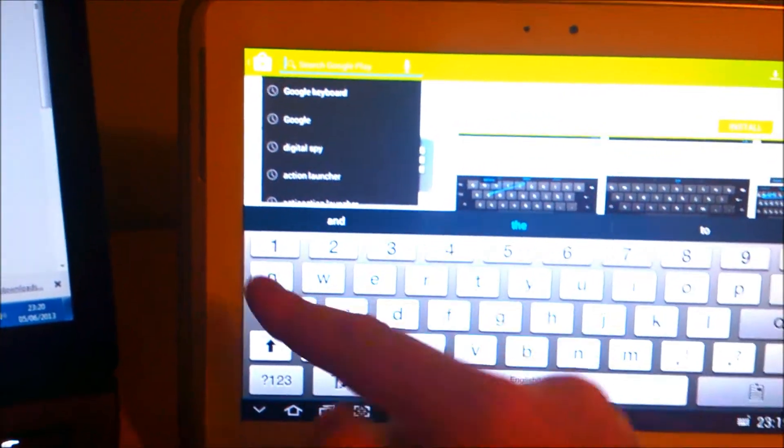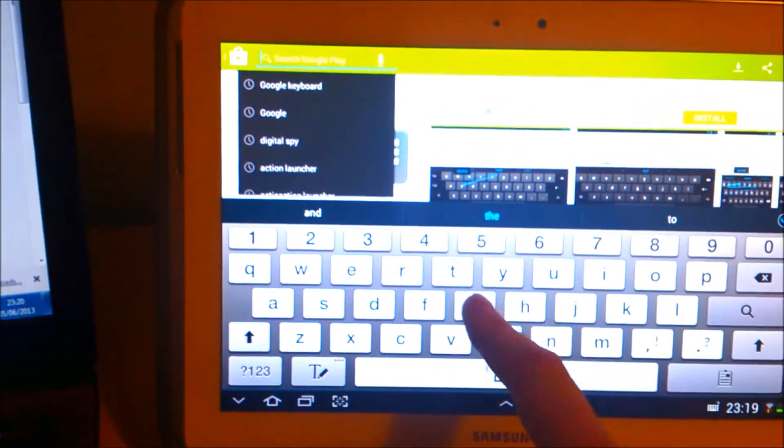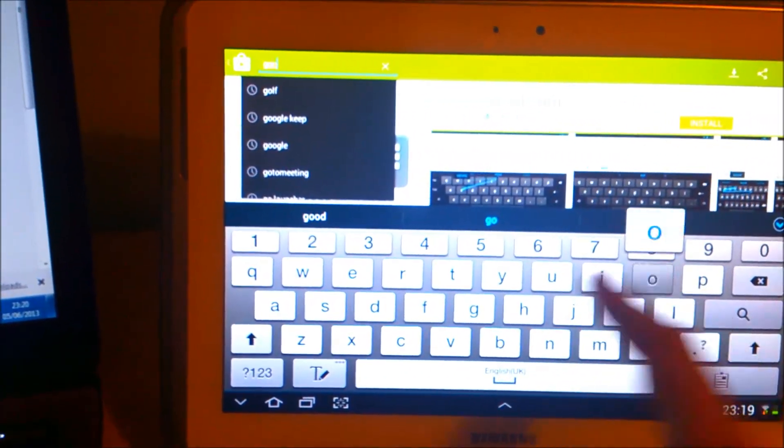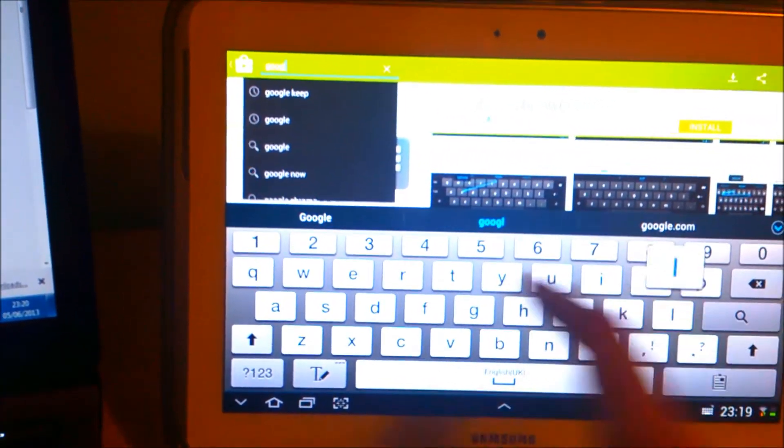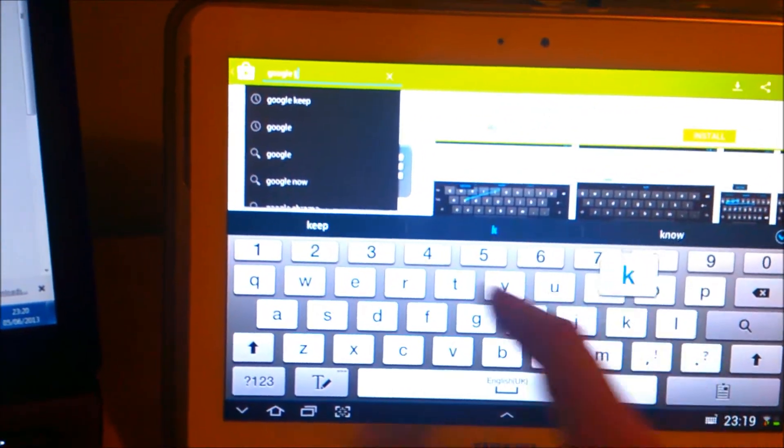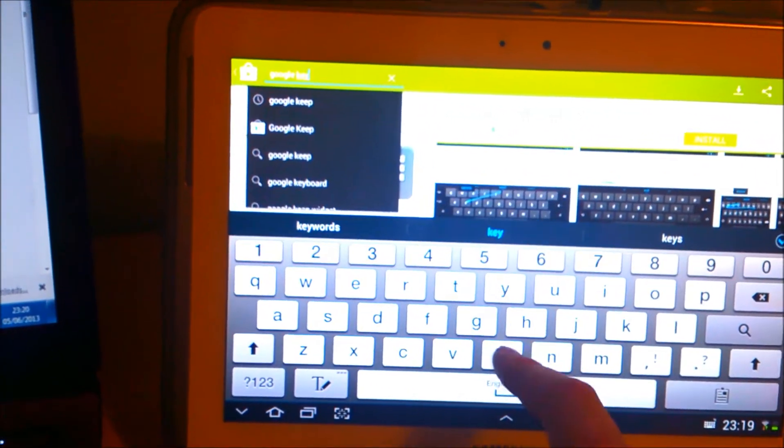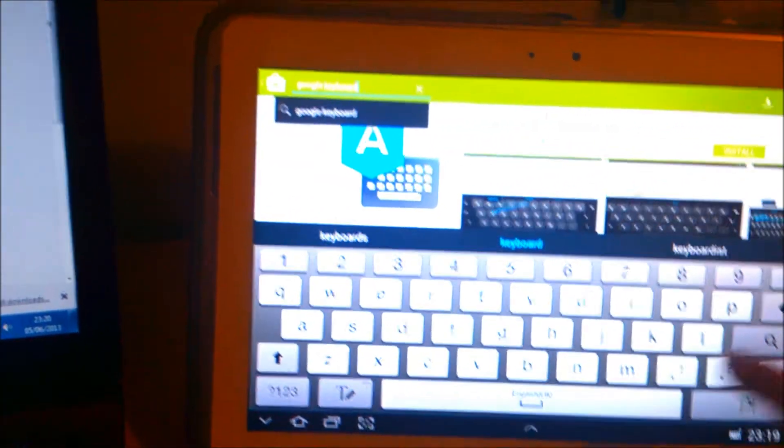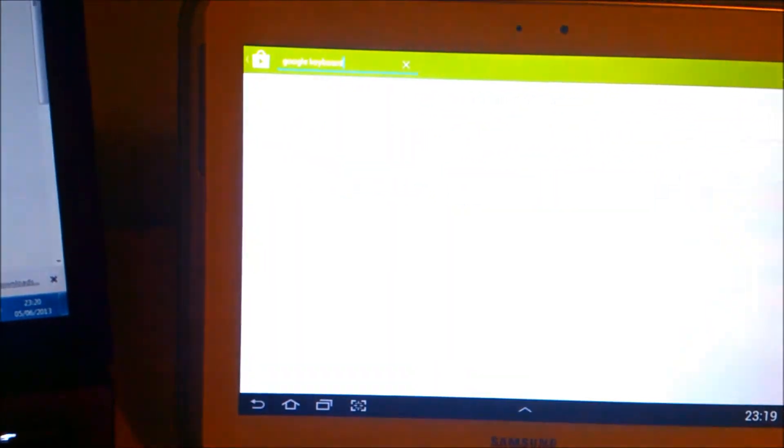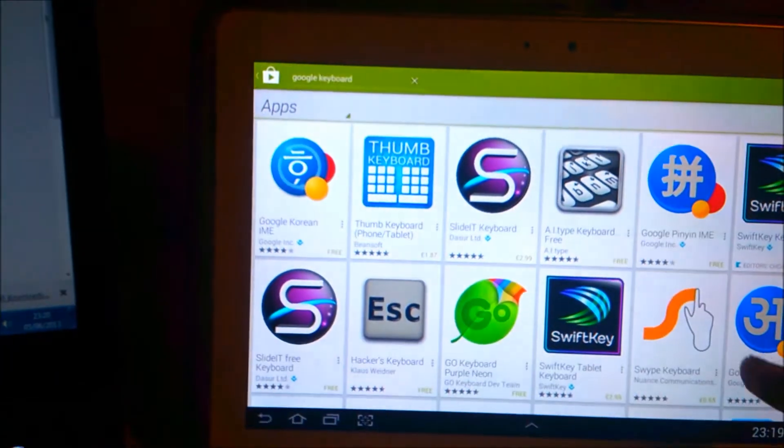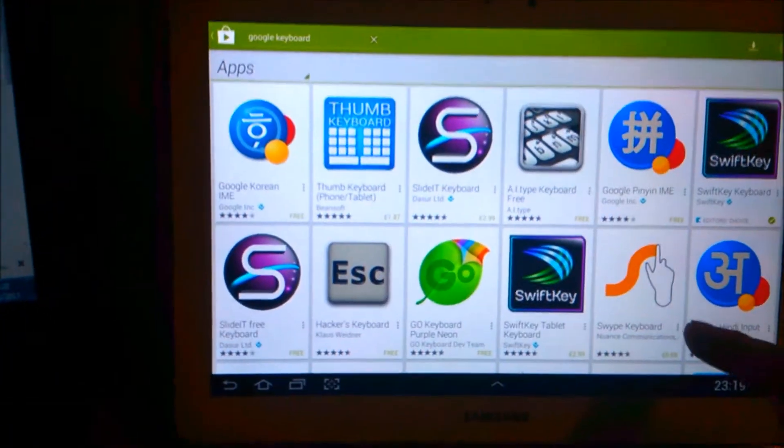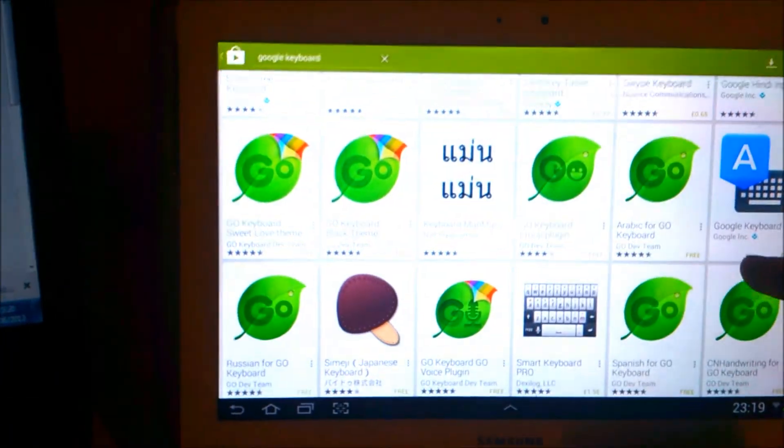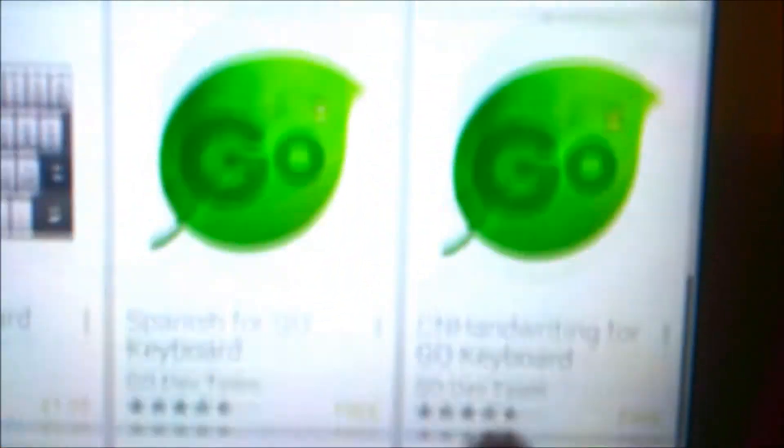So you're just going to go type in Google keyboard, and then enter. You might not see it at the top because it's just new. You scroll down and there is a nice independent app.